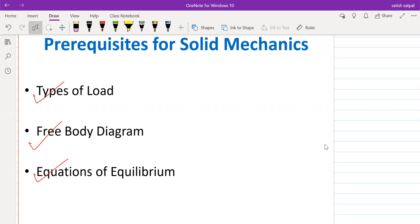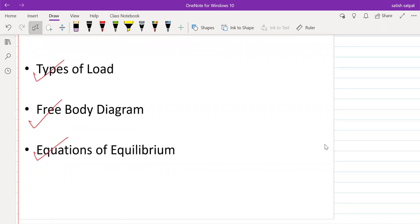Can you tell me the types of loads? You can tell me verbally. I will unmute all of you so you can just tell me the types of loads which you have studied in the applied mechanics subject. Now, in the types of loads, I will mention here there are basically three to four main types of loads.